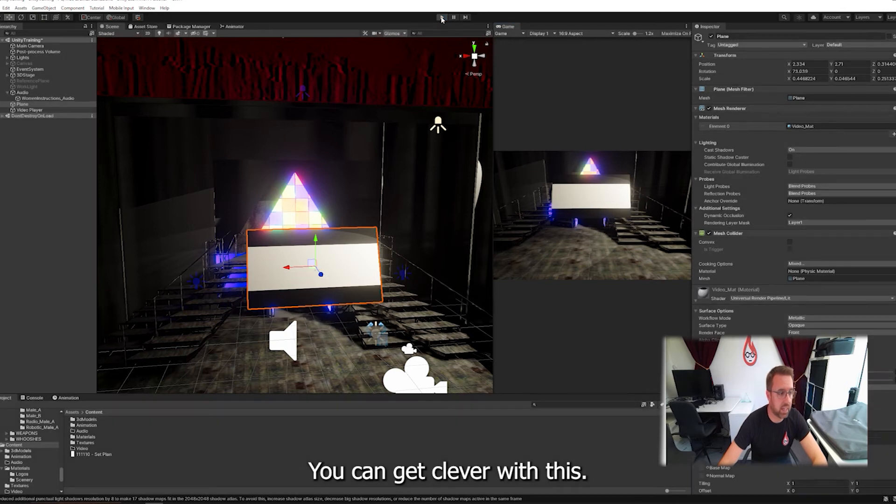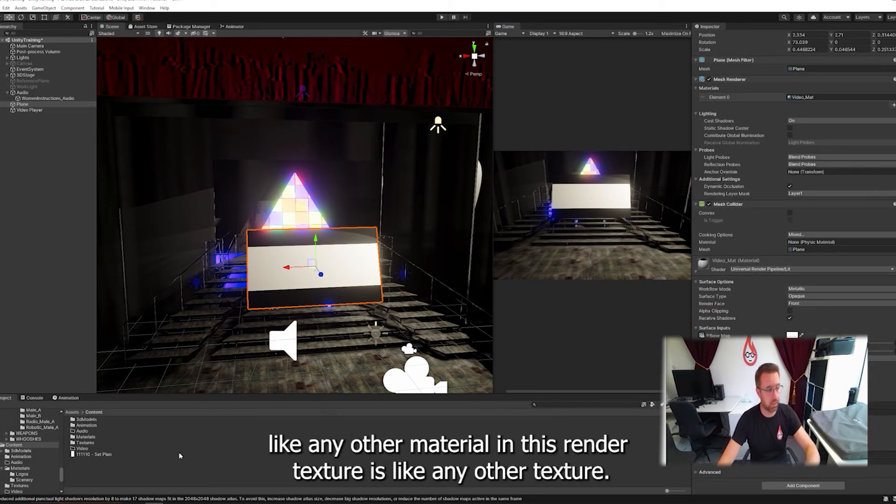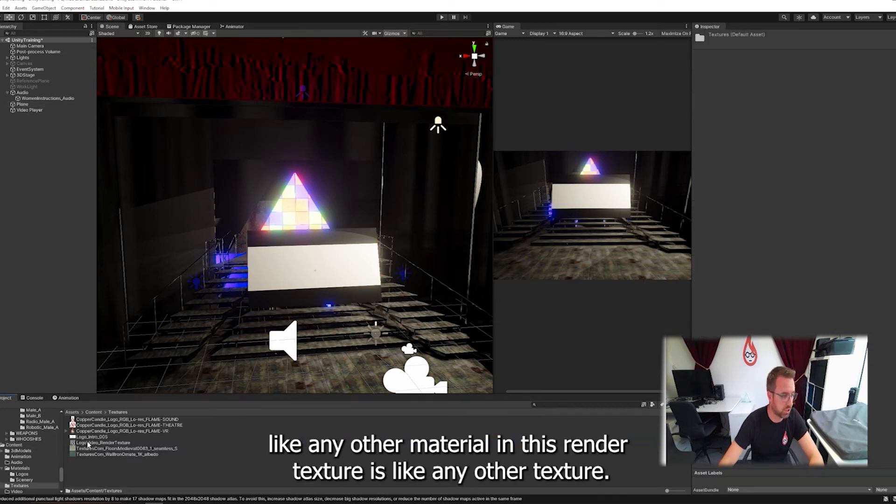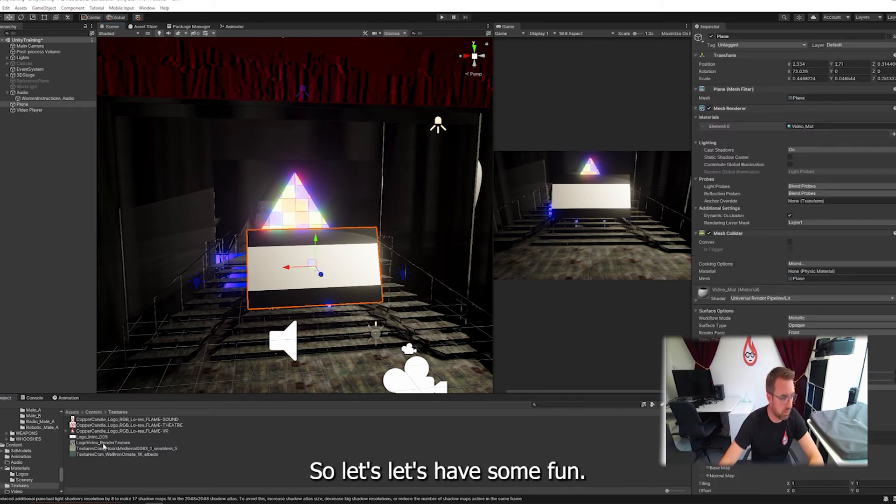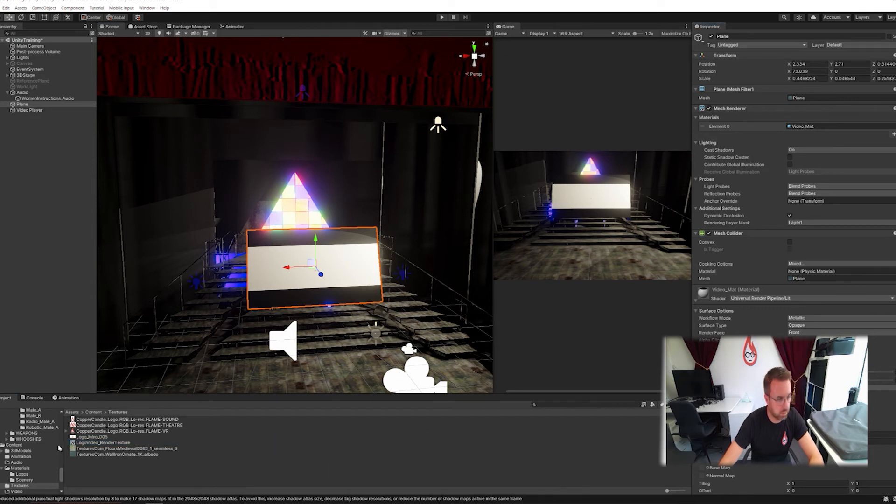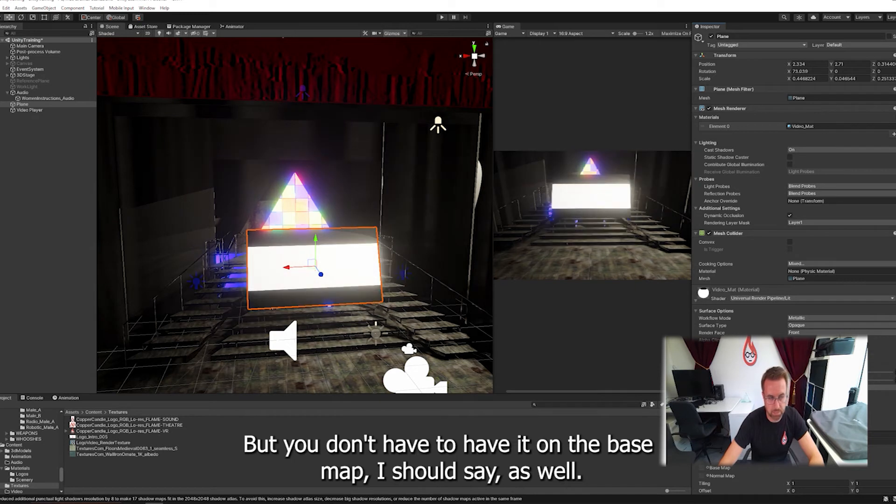Now, you can get clever with this. We could also, on the material, because this material works like any other material, and this render texture is like any other texture. So let's have some fun. Let's also put this into the emissive channel. Oh, let me turn it on first.